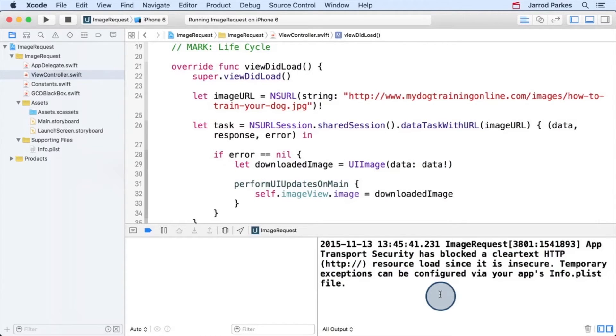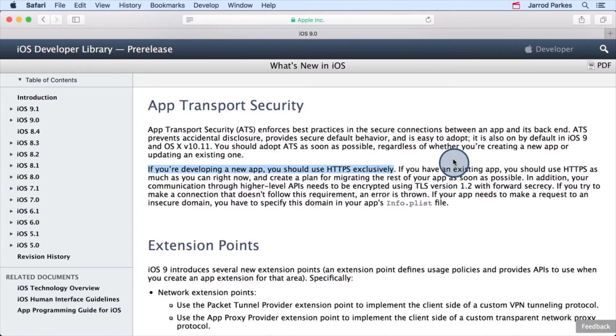What's this all about? Well, it has to do with Apple's new security feature called App Transport Security, or ATS.